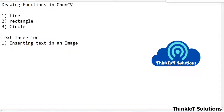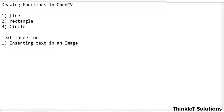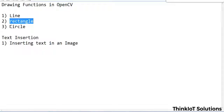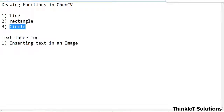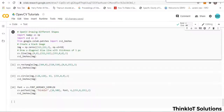Hi guys, welcome to Think IoT Solution. We'll be continuing with our OpenCV tutorials, and today we'll be looking at drawing functions in OpenCV. We'll cover three different drawing functions: a line, a rectangle, and a circle. We'll work on a black image initially, and then also look at inserting text onto an image.